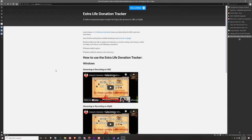Hey there. In this video I'm going to show you how to get started with my Extra Life donation tracker. First we'll cover how to download it and where to find documentation, then I'll show you the GUI and how it works, what options you'll want to change, and finally how to use it in OBS or XSplit depending on which video you're watching.